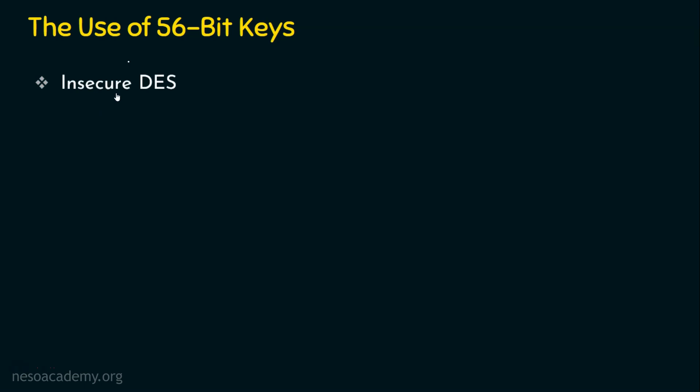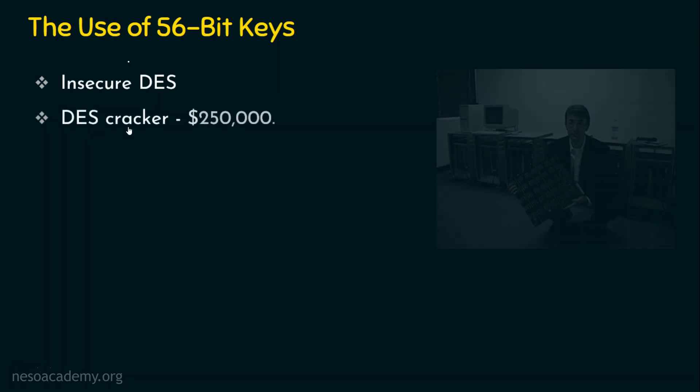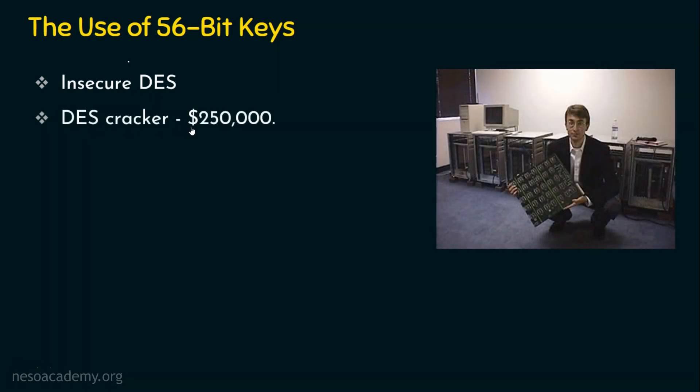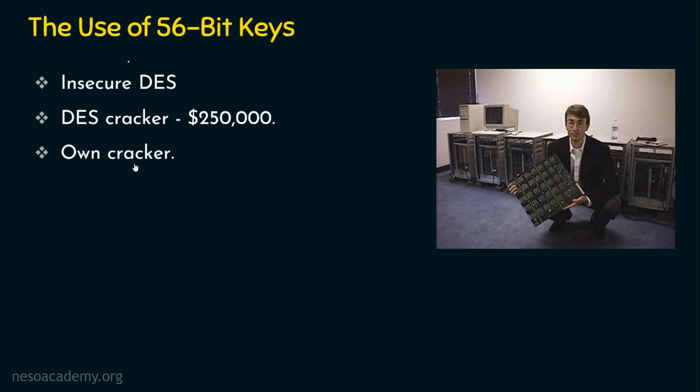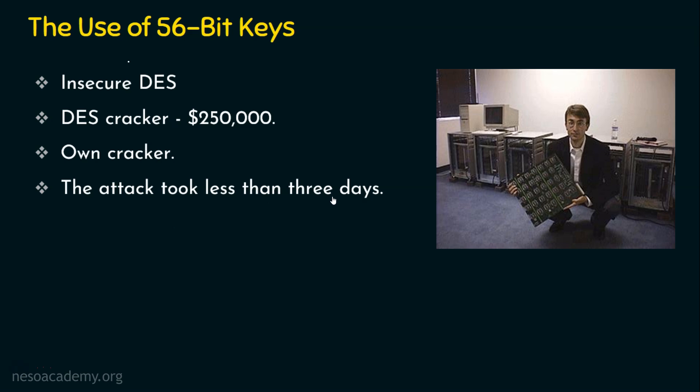This DES has been proved as insecure. Because a DES cracker was developed with a cost lesser than $250,000. Even the documentation for this DES cracker was released publicly so that anyone can create their own DES cracker, so they can easily break the security offered by the DES algorithm. So the attack to break the DES took only less than three days to break it. So as I already mentioned, DES is not secured.